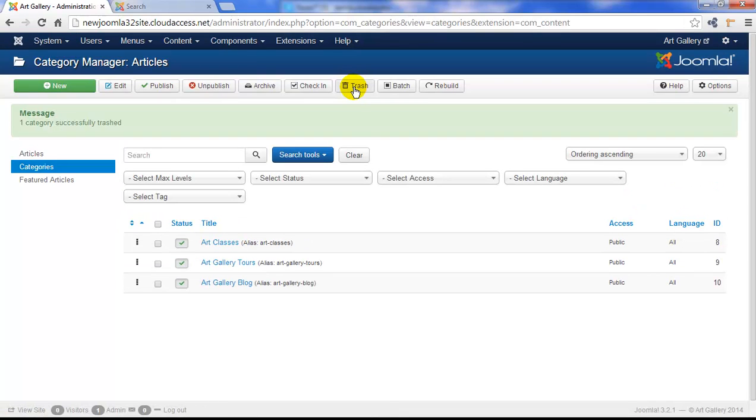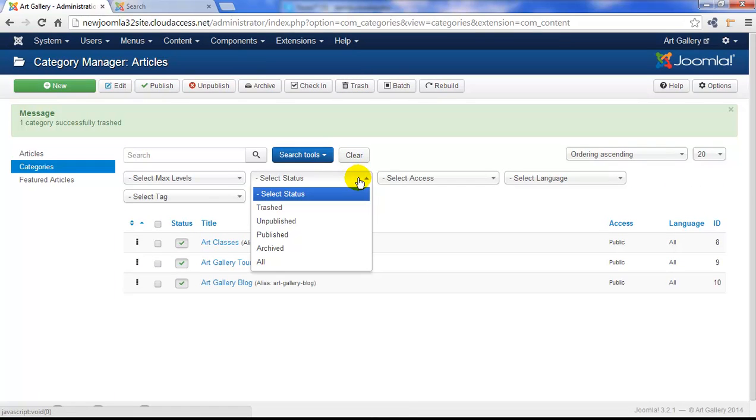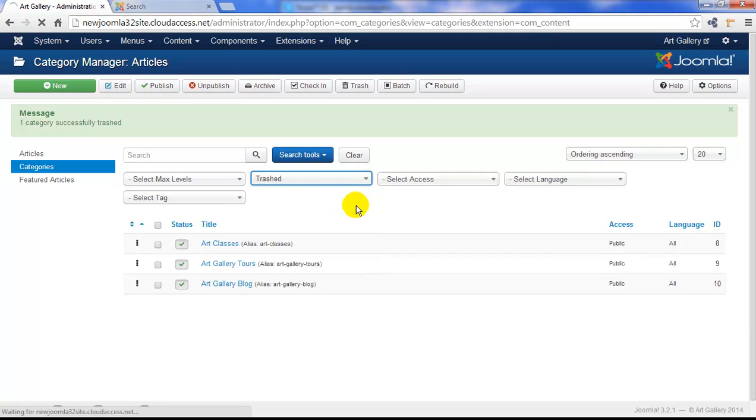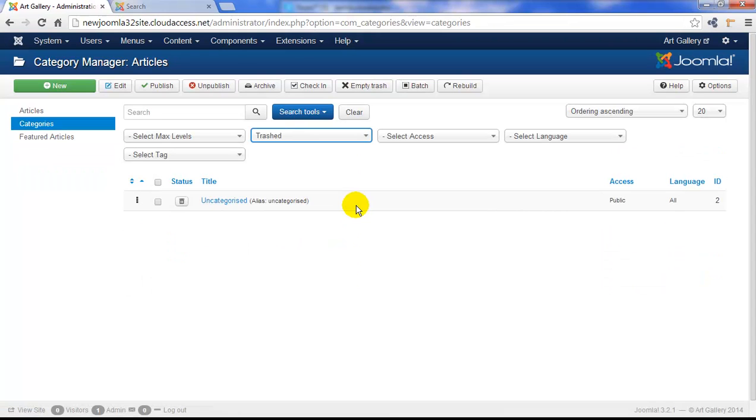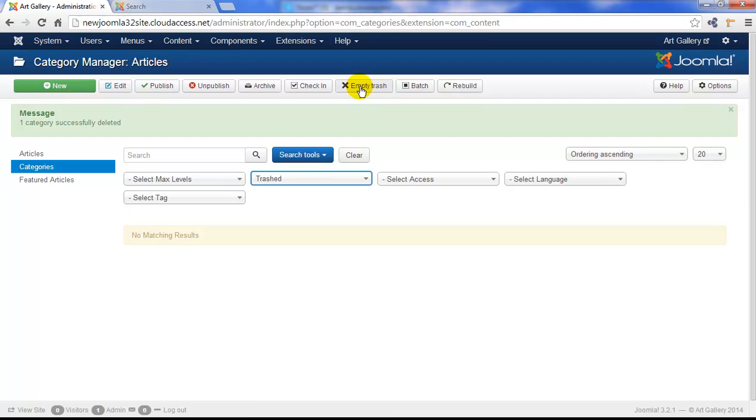But just like with our articles, that category is still active in the site. It's trashed, but we can open up our trashed search tool, select the category, and click on the empty trash button. This again permanently removes that category from the site.